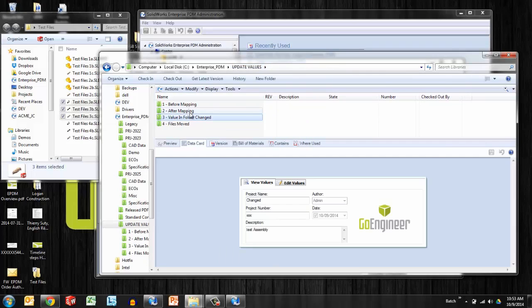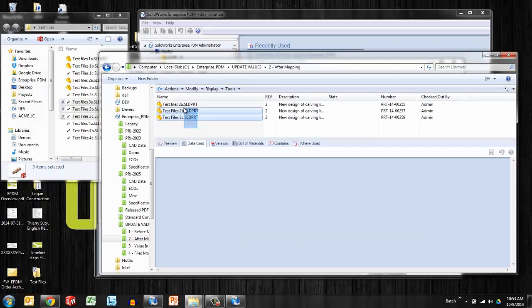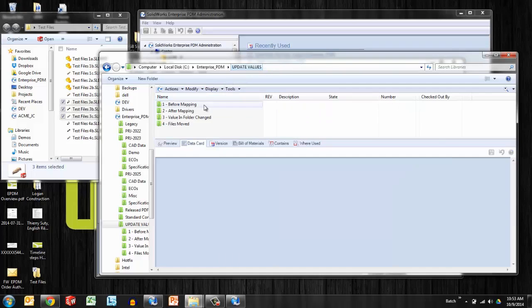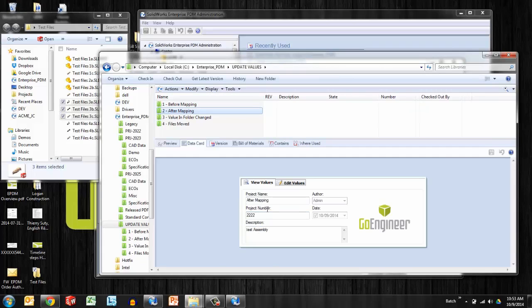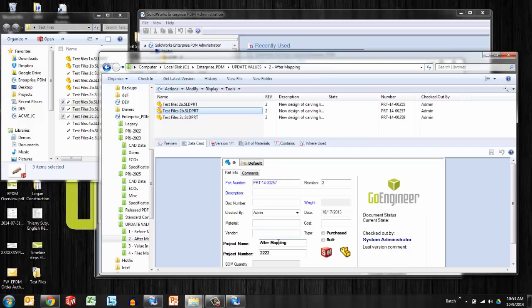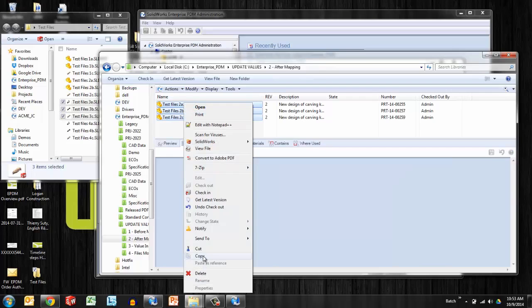Finally I want to take one look at what happens if we move files. Let's say I have this project here, project number four, and its project name is moved and its project number is 444. Perhaps we're taking these files. They do have values when we put them in the vault. The mapping was correct, and so they inherited the project name and project number from project 2. So the name of this project is after mapping, the number is 2. So the files inside have those same values: after mapping and 2. So what happens if we move those files?